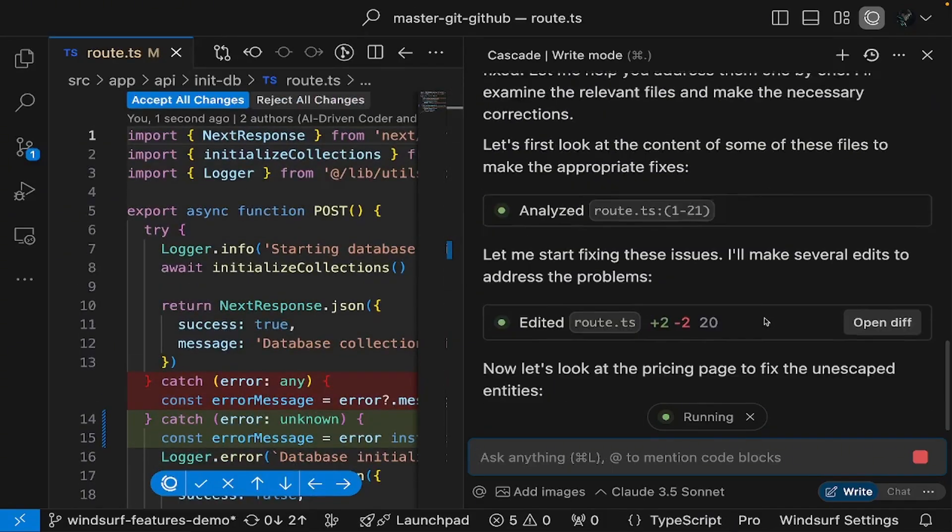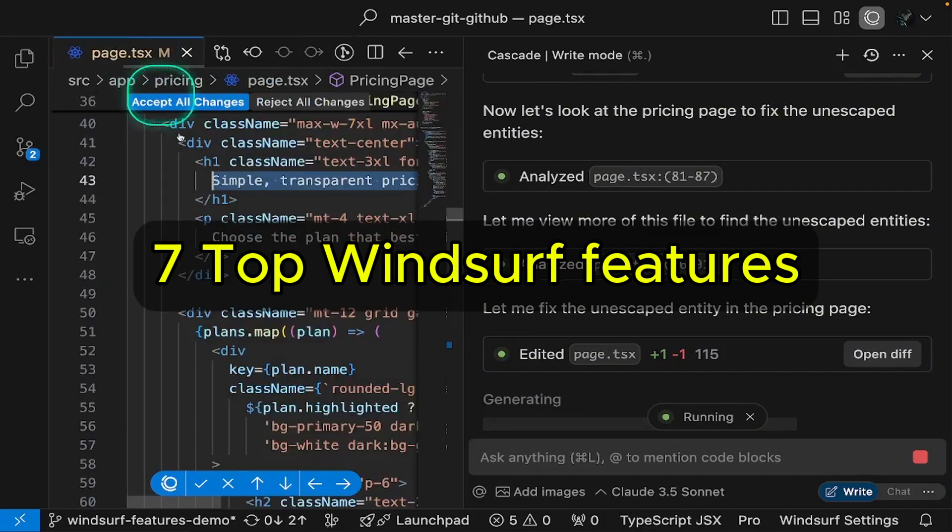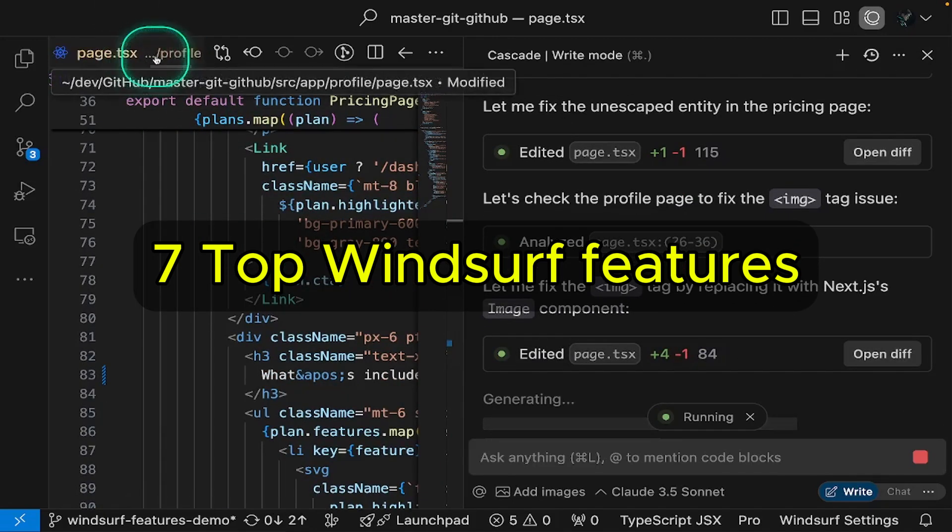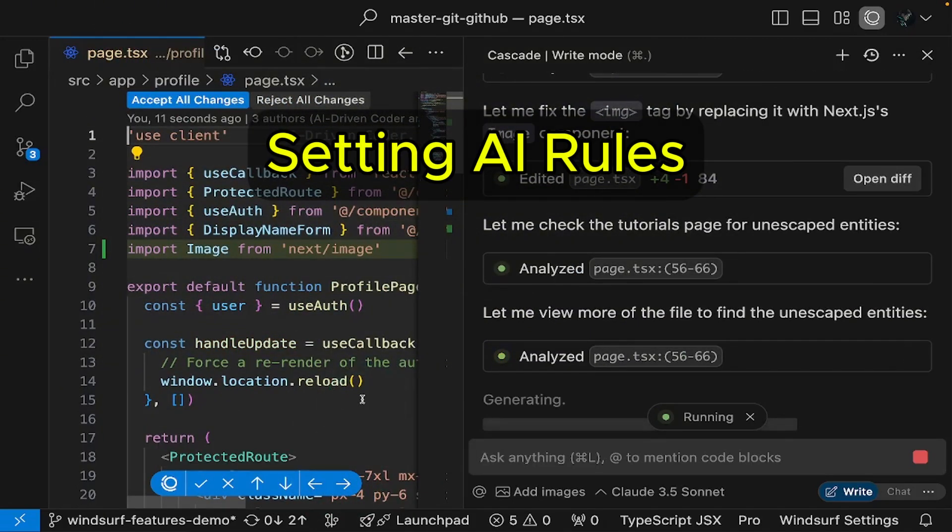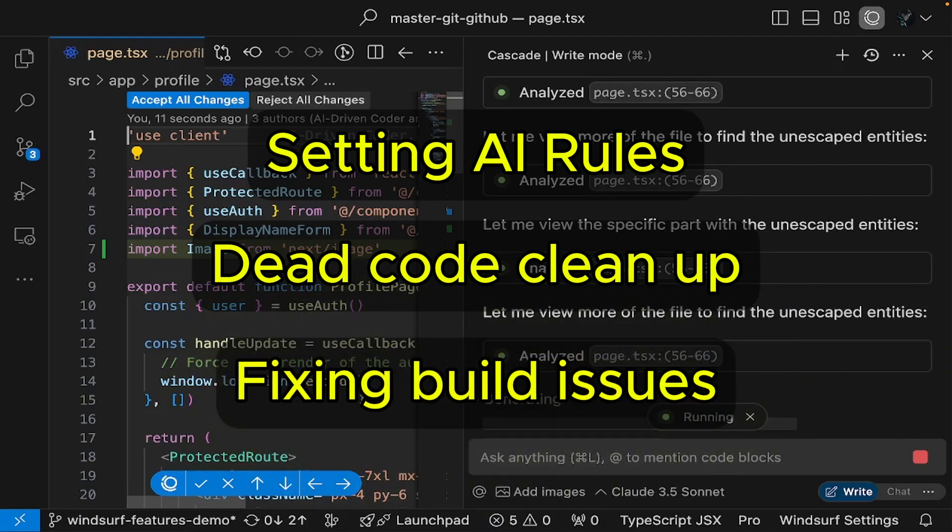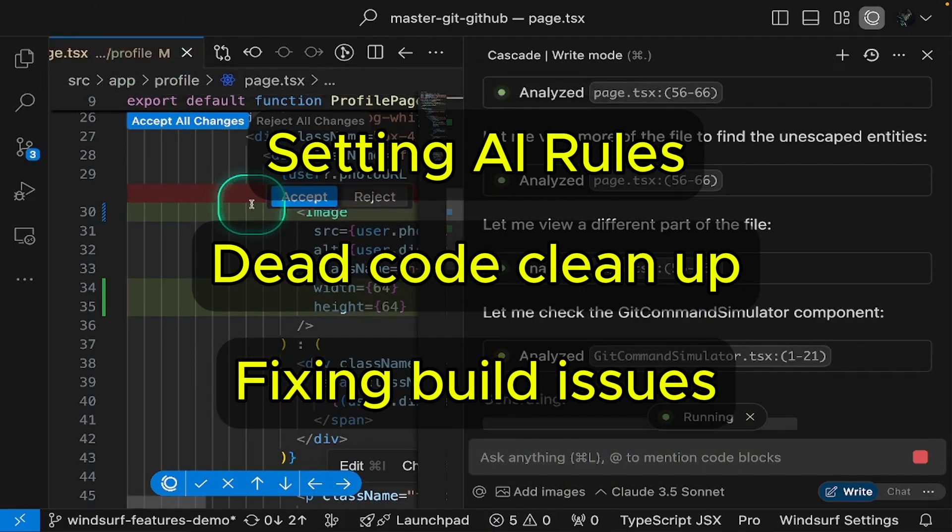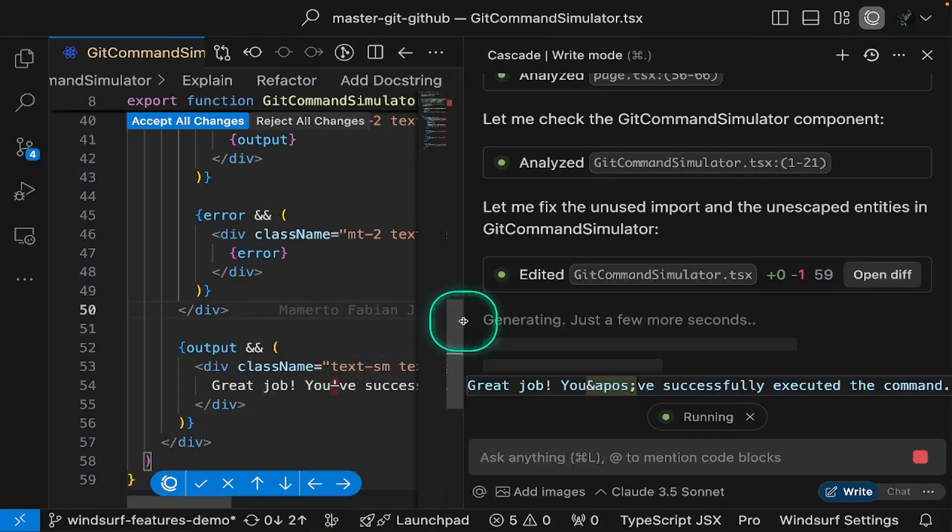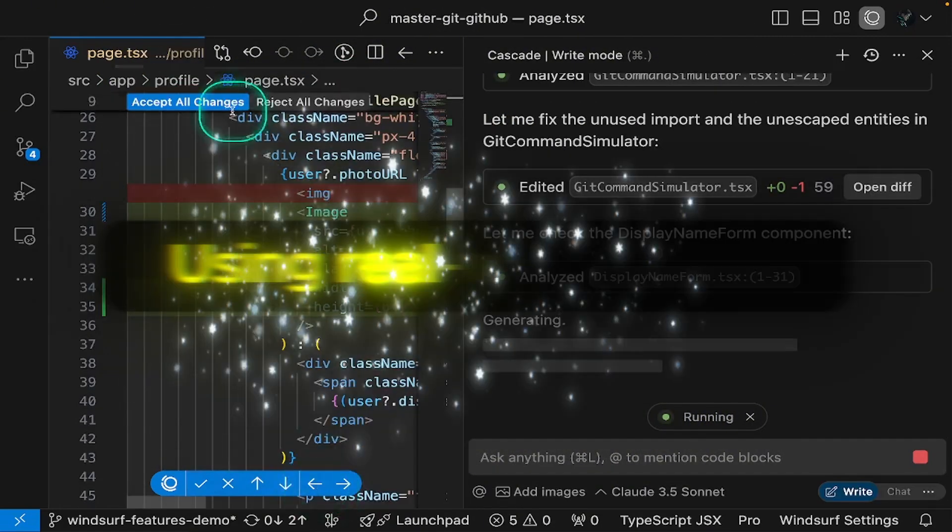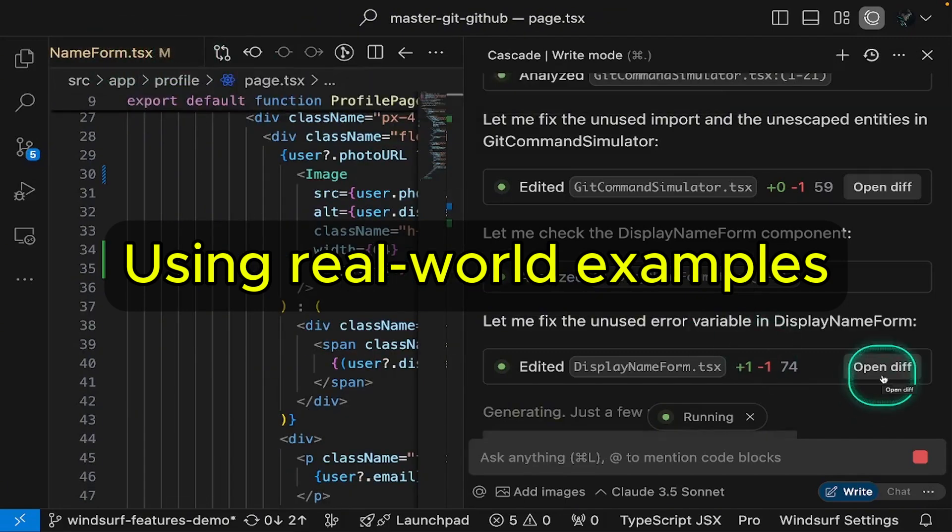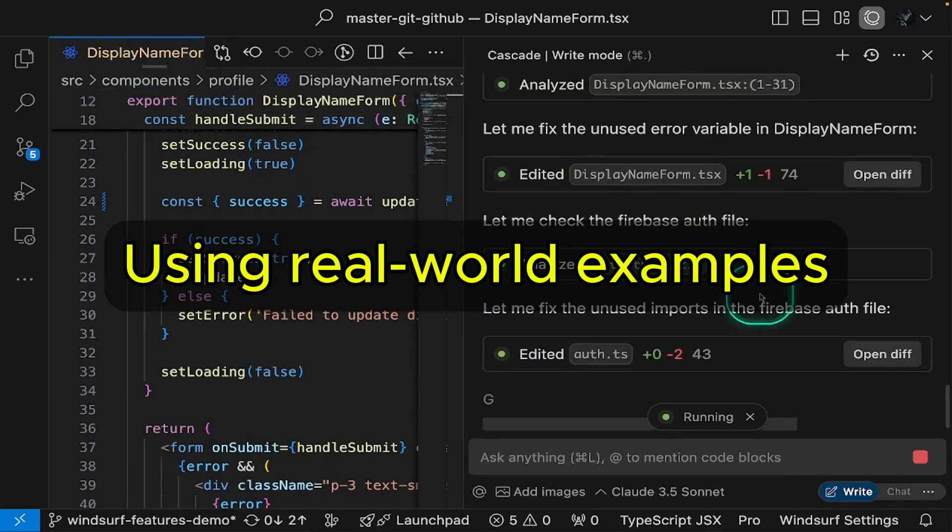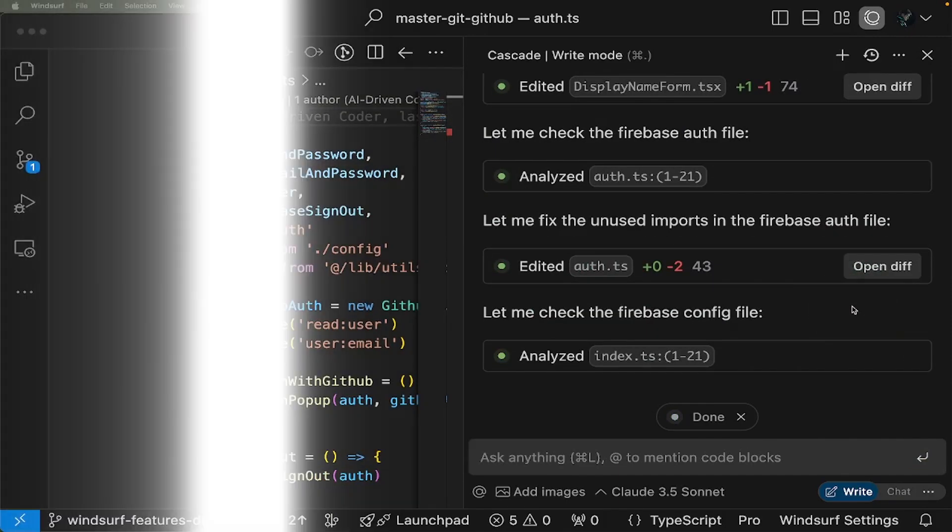Hey everyone, today I'm excited to show you seven game-changing features in Windsurf AI that will tremendously improve how you work with your code base. From setting smart AI rules and cleaning up dead code, to fixing build issues across multiple files simultaneously, we'll explore powerful features that make complex development tasks a breeze. The best part? I'll demonstrate everything using real-world examples from my own project. No theoretical stuff, just practical, hands-on solutions you can start using today. Let's get started.